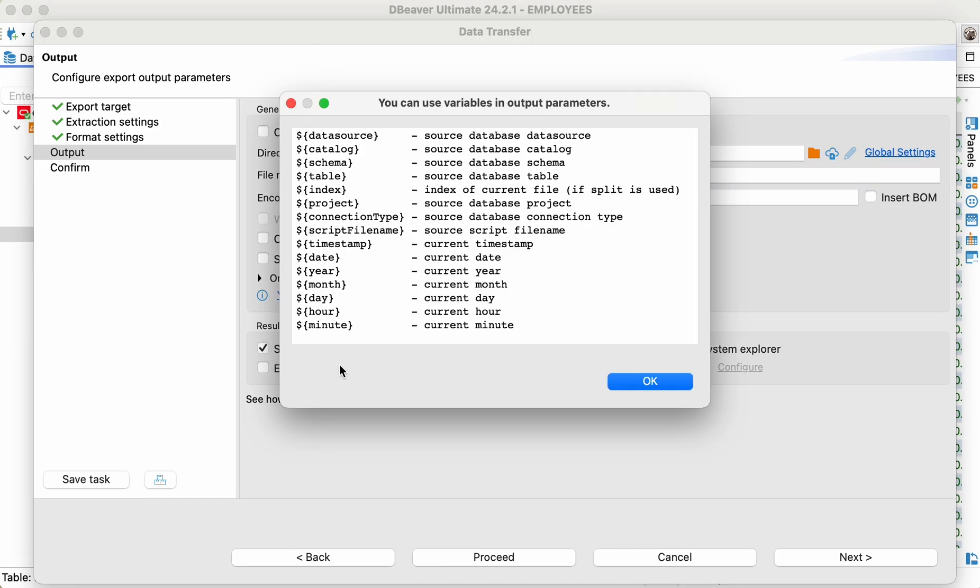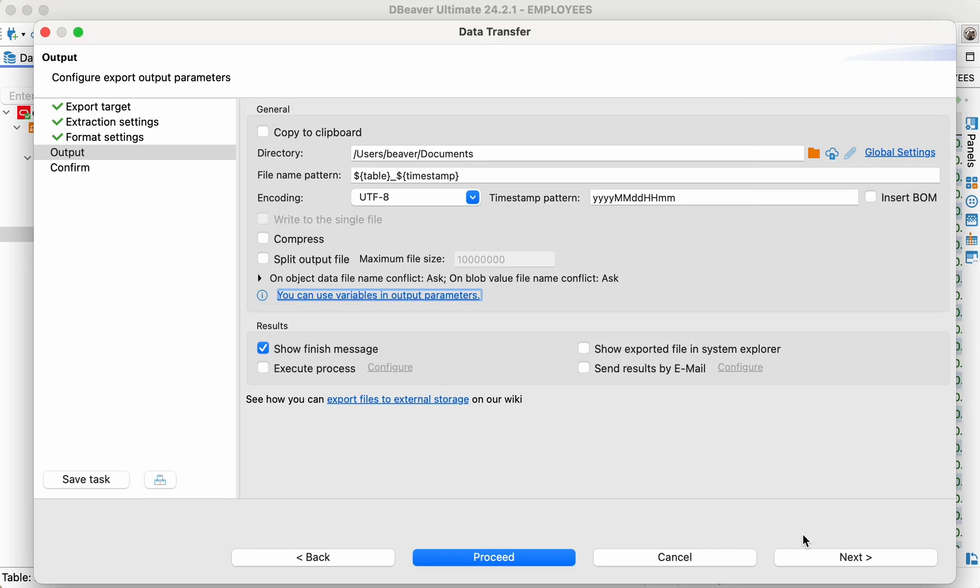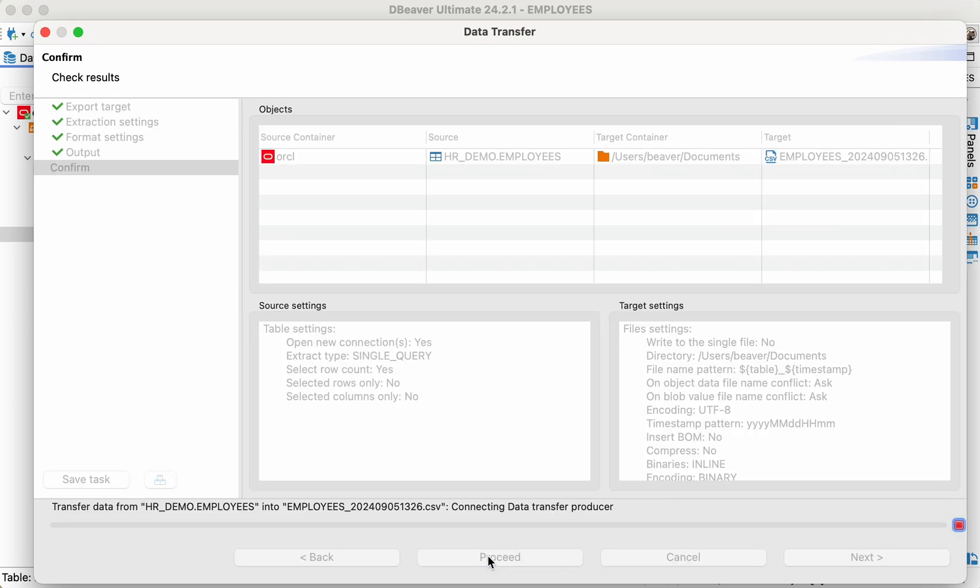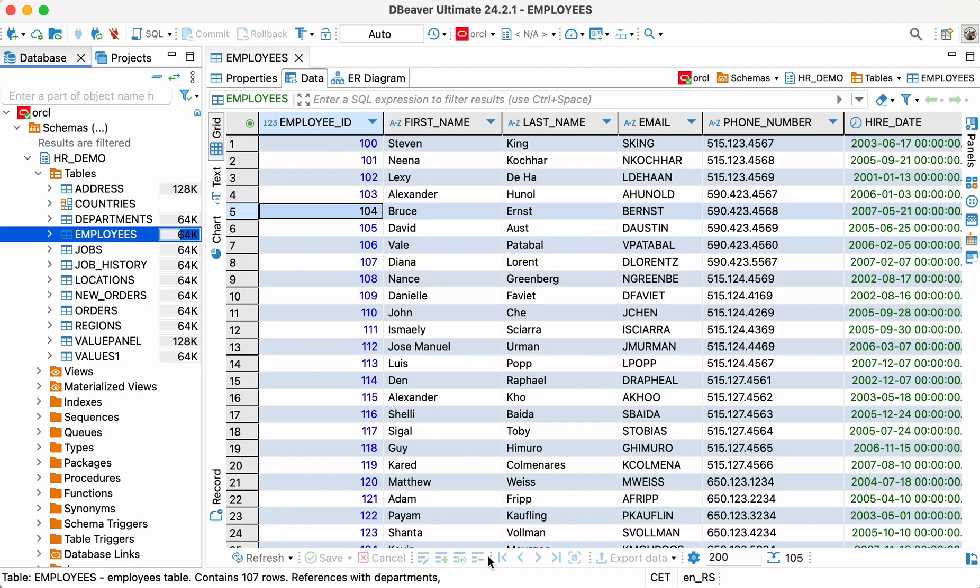That's all we need to set up. We can now click the proceed button and wait for the export to be executed. The new file appeared in the correct folder and we can open it and check that everything is right.